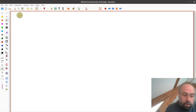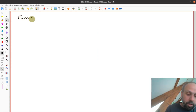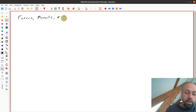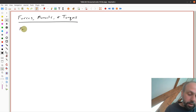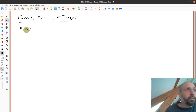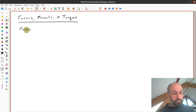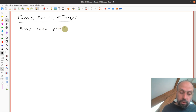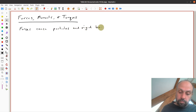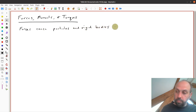Starting with the main title here: forces, moments, and torques. The key thing is that forces are these abstractions that we use to describe how or what makes something move. Forces cause particles and rigid bodies to move.